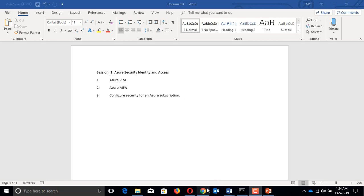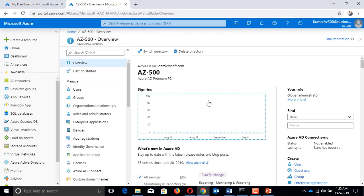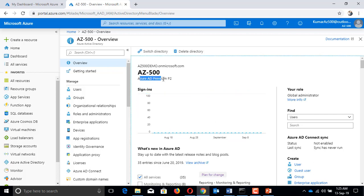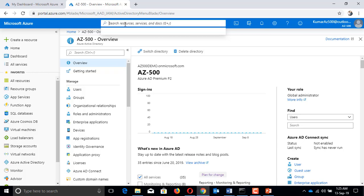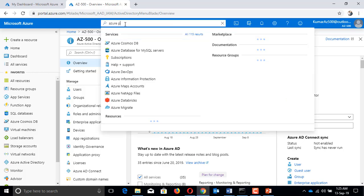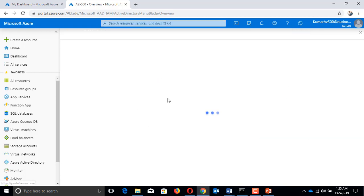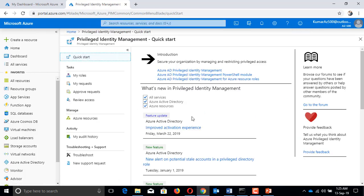I'm going to click on portal.azure.com. I'm automatically logged in with a default directory, and I've converted that default directory into an Azure AD Premium P2 license. That is a prerequisite to enable Azure Privileged Identity Management. Under this, I'll search for Azure PIM, which is Privileged Identity Management.